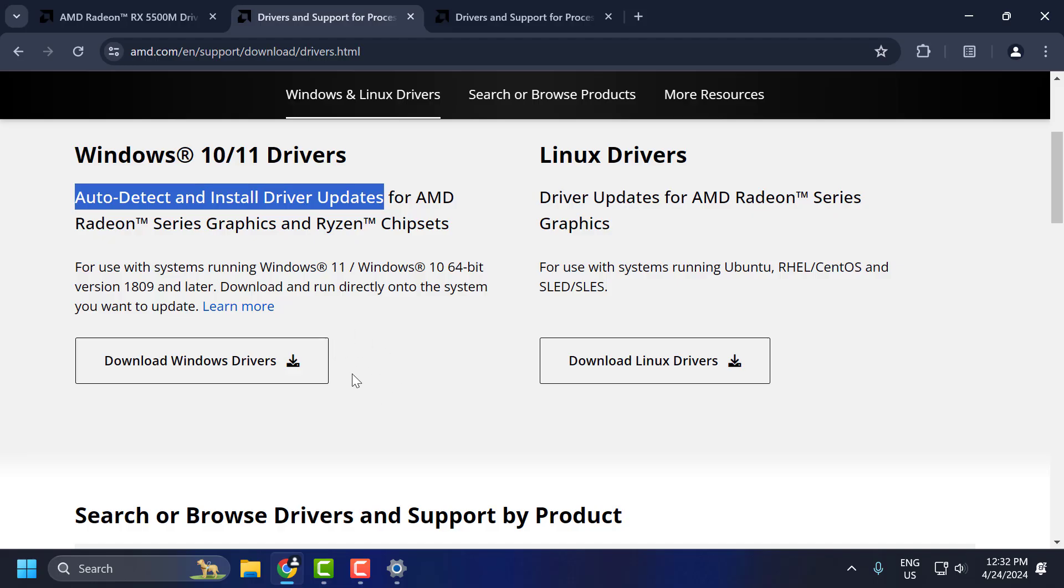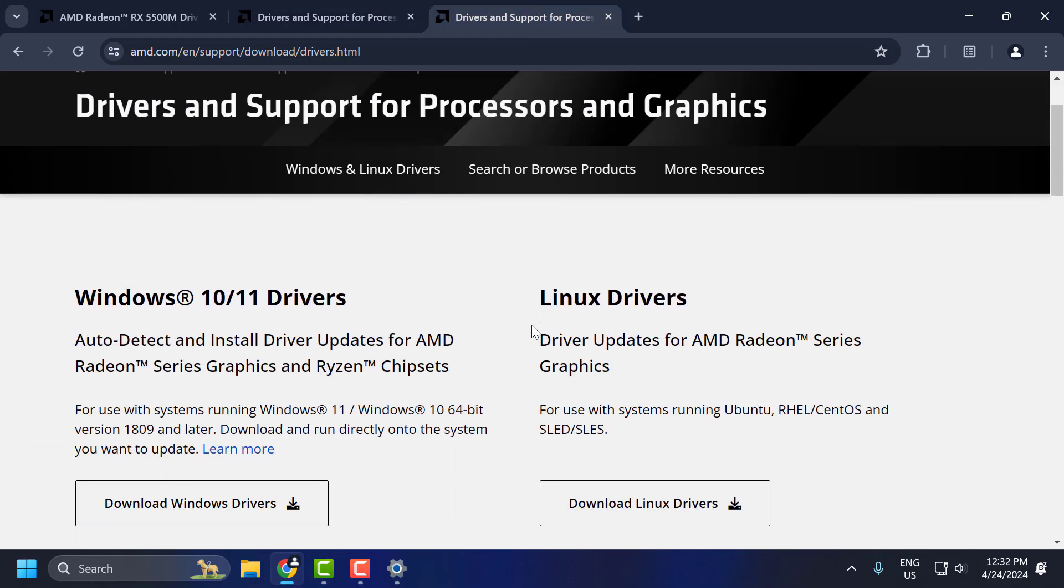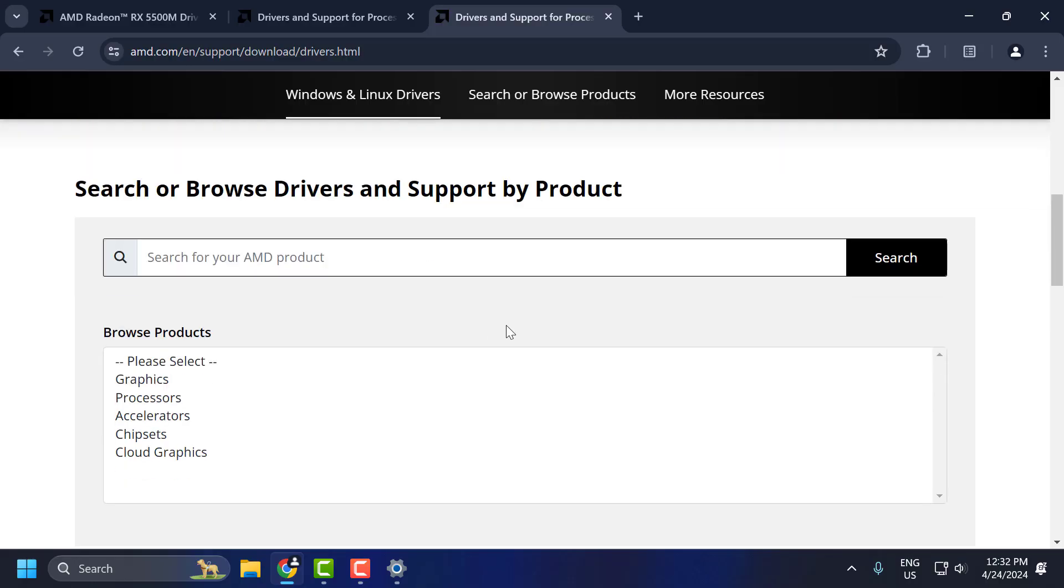The fourth solution is to download the older version of drivers. To do this, check my video description for this link used in my video. Scroll down.